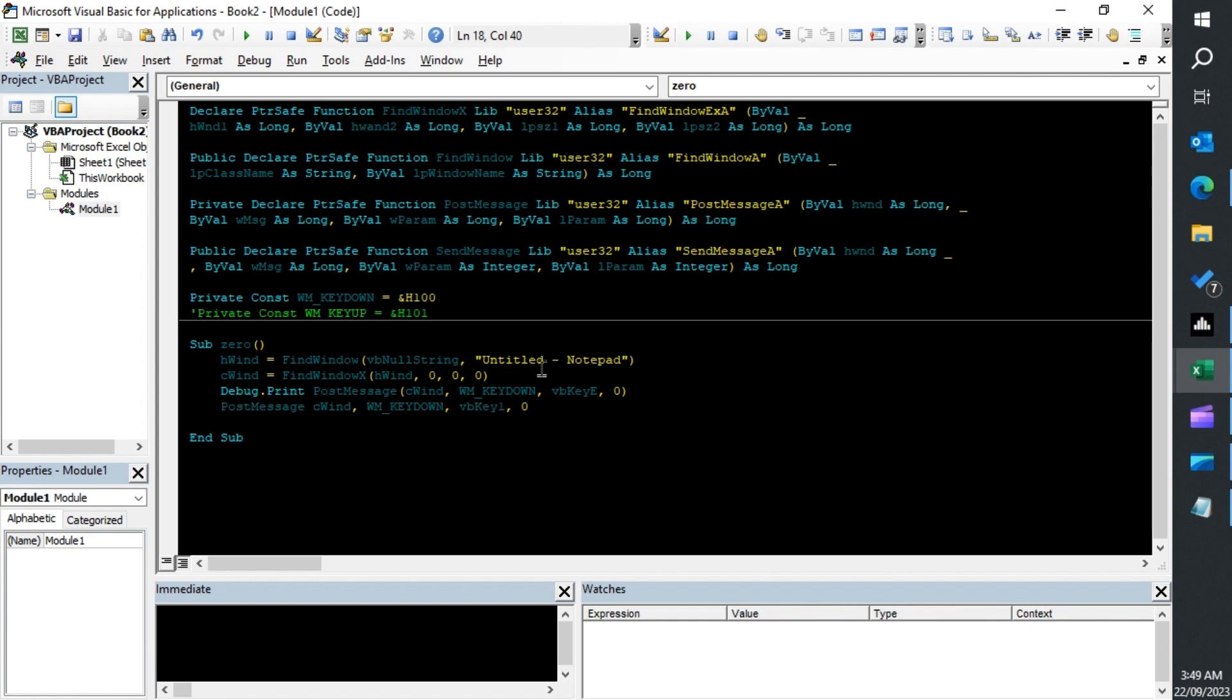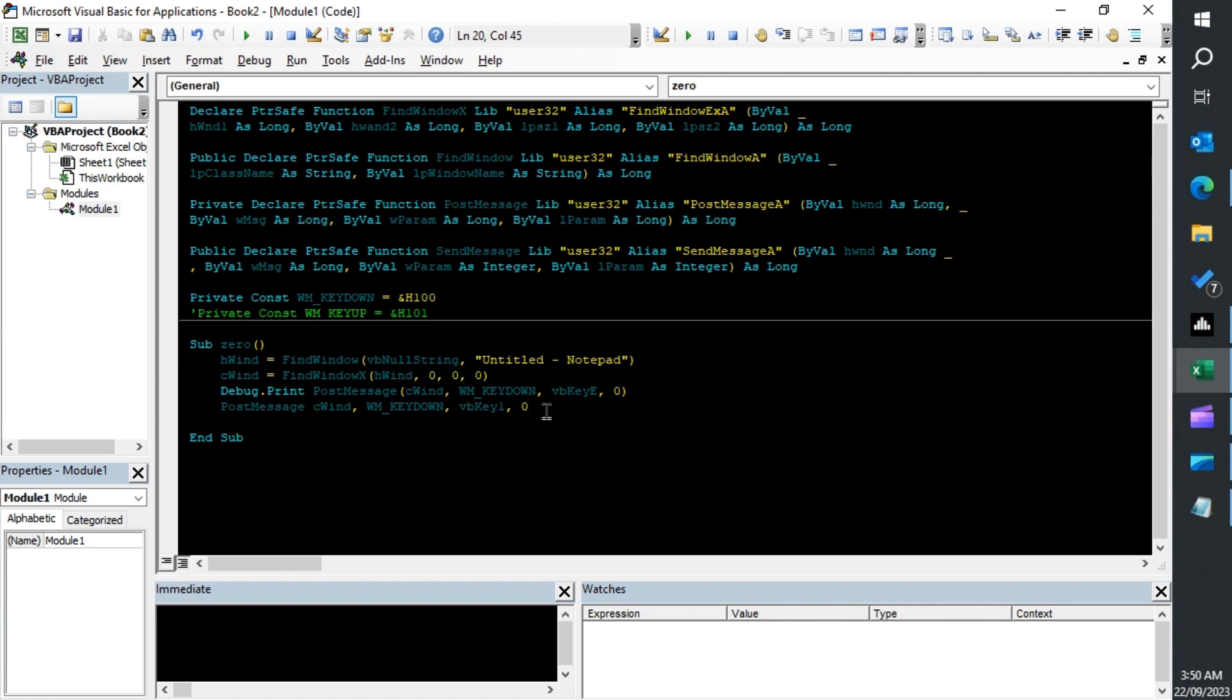So let's send two keys to our Notepad. Notice I used the brackets here because that will return the value true if it works. On the second line I didn't use the brackets because I don't want it to return any value. It will just run without calling that function. I think that's it. That should work with the Notepad, let's see if it works.